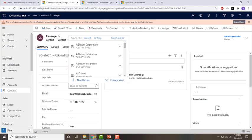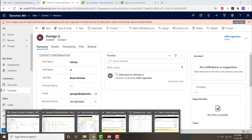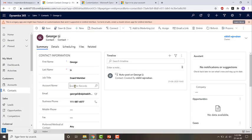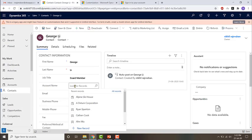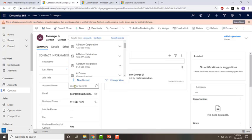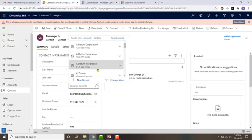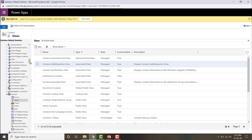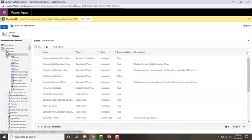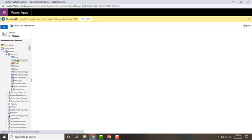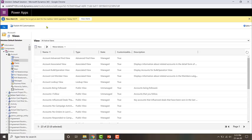Let's go ahead and open the accounts lookup view. Since this is showing account records — that is, we are looking for account records — we need to configure the accounts lookup view, not the contact lookup view. So let me go to the default solution, go to the account entity, click on views, and look for the view with the type of lookup. Let's open it by double-clicking on it.